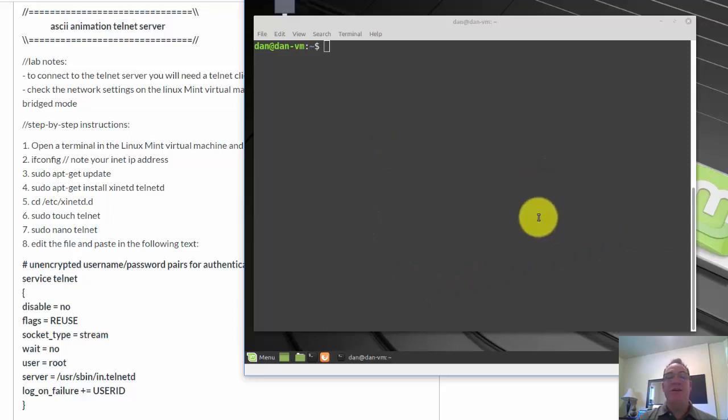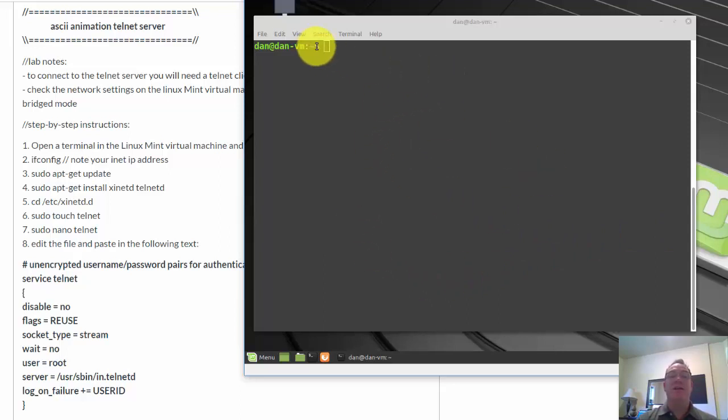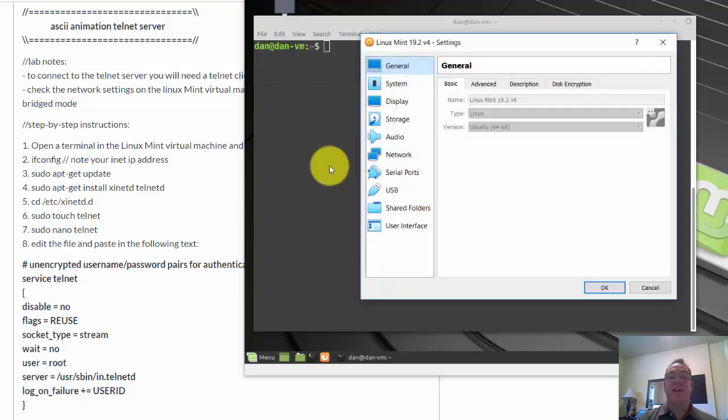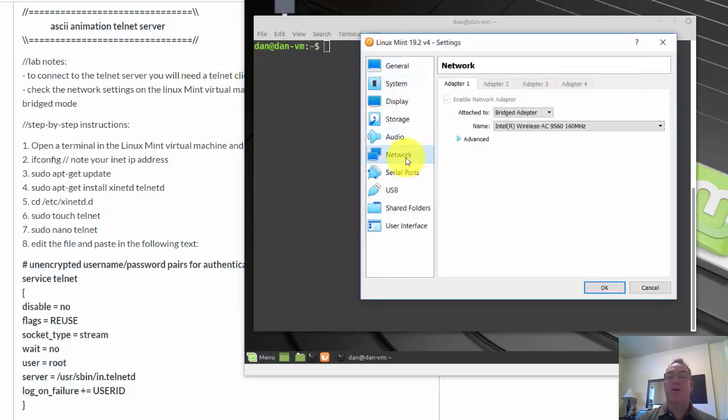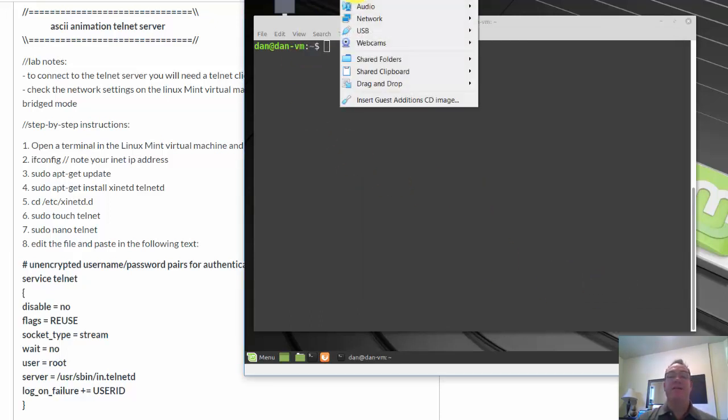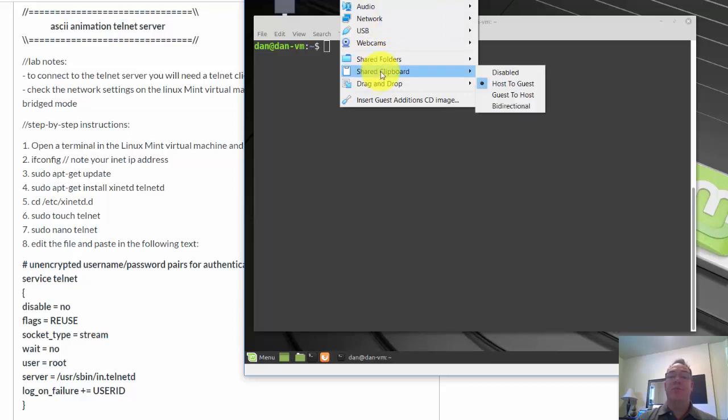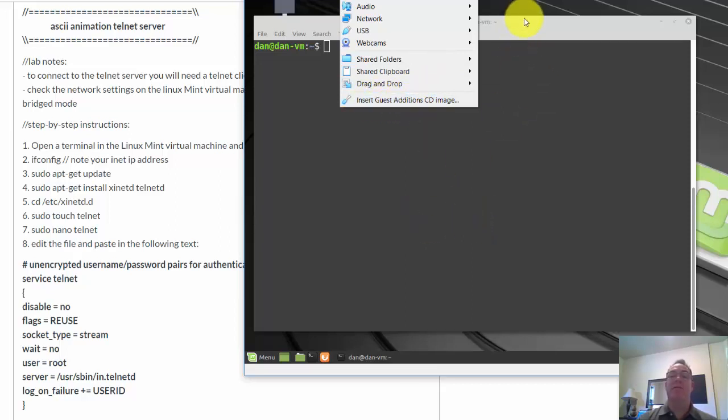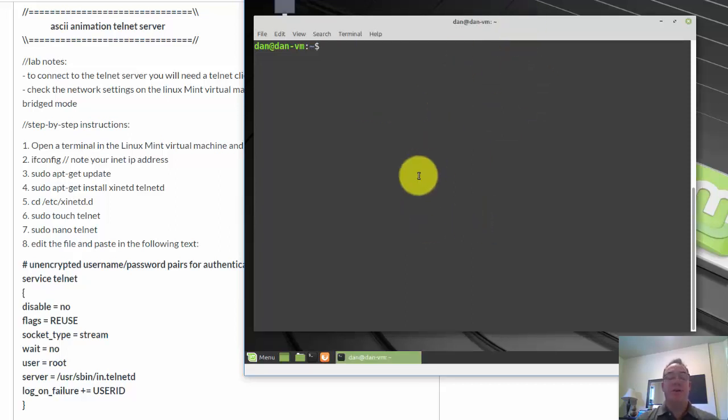I'm running Linux Mint here, version 19.2. I've got it in a virtual machine. If I go to machine settings, you'll see that I've got my network adapter set to bridge mode. So you're going to want that. The other thing that I have here is under devices, shared clipboard, I have host to guest set. And I've also installed the guest additions image so I can make the screen a little bit bigger.